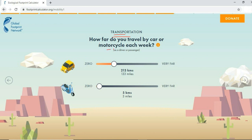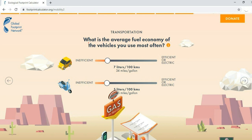For transportation, select how far you travel by car or motorcycle each week, either as a driver or a passenger. The range is from zero upward; select whatever is appropriate for you. Next, select the average fuel economy of the vehicles you use most often — inefficient, efficient, or electric.